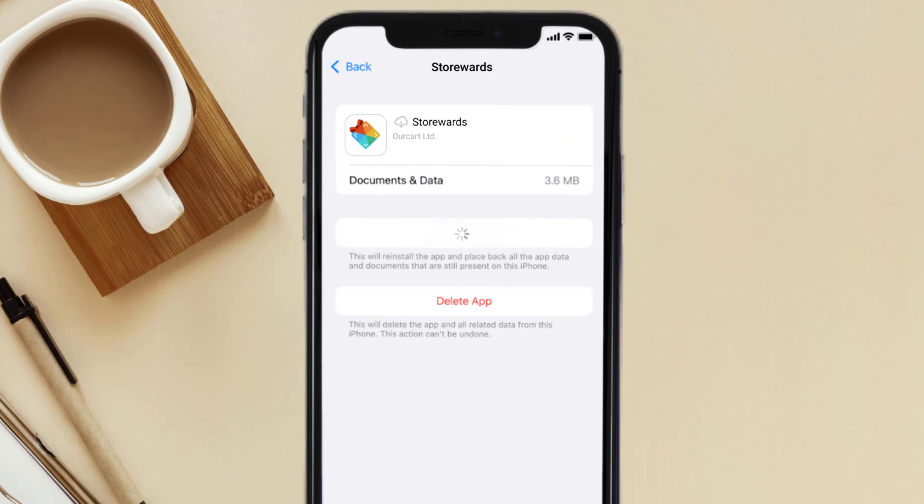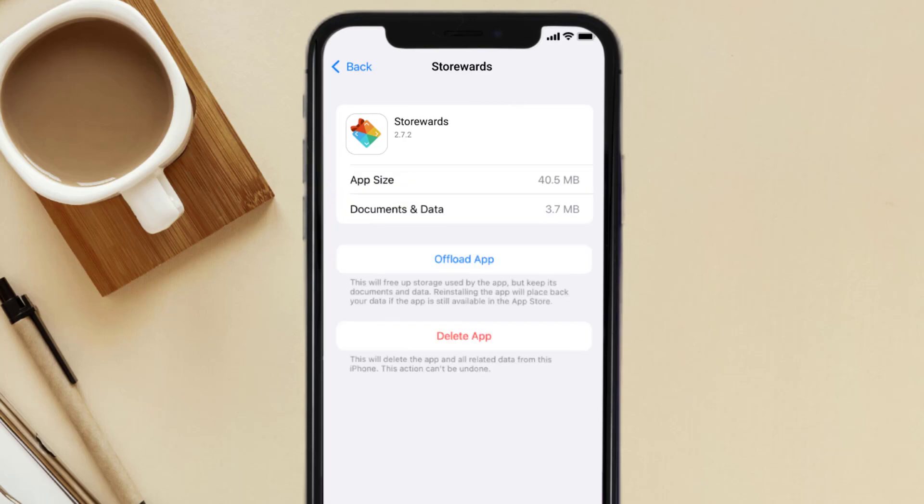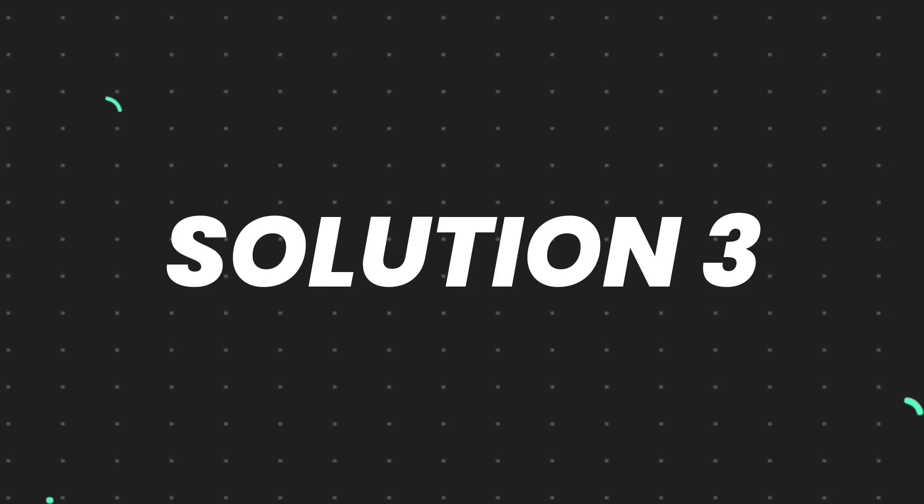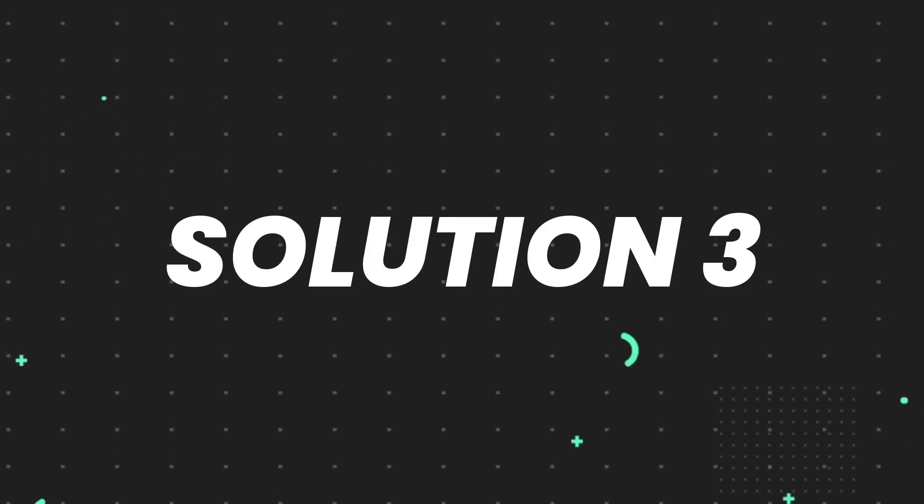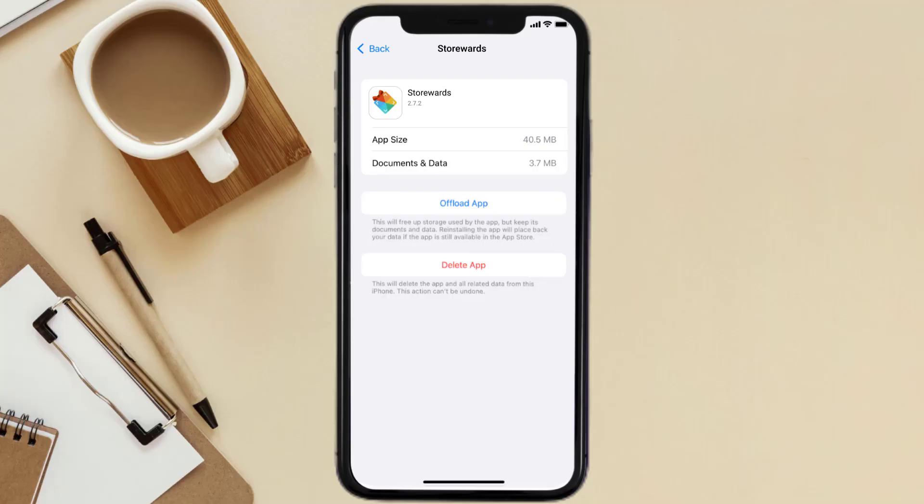But if it doesn't, then you need to completely reinstall the app. Follow the on-screen instructions to navigate all the way to the app page. Once you're on this screen, tap on Delete App to uninstall the app from your device.